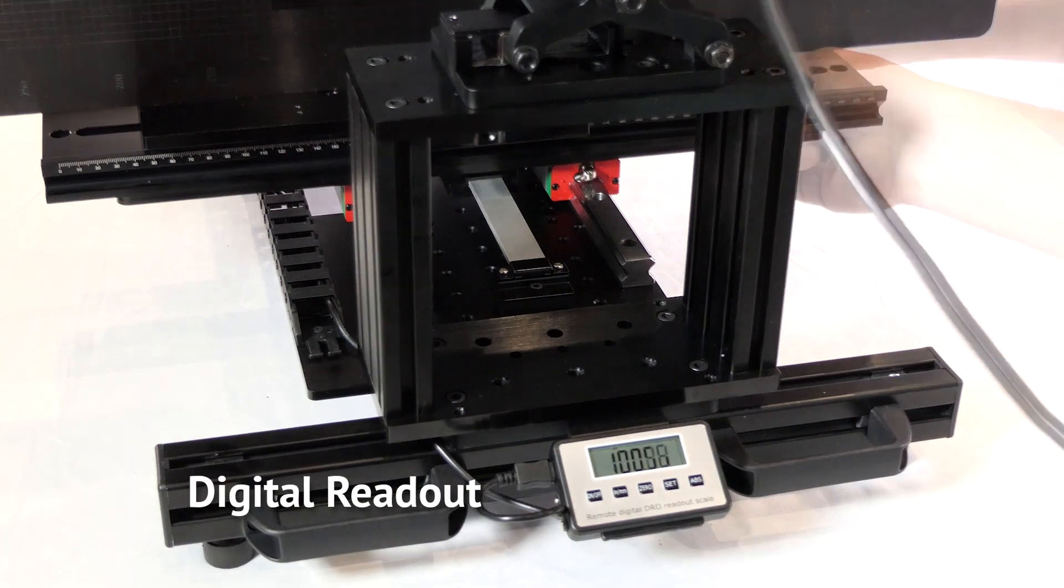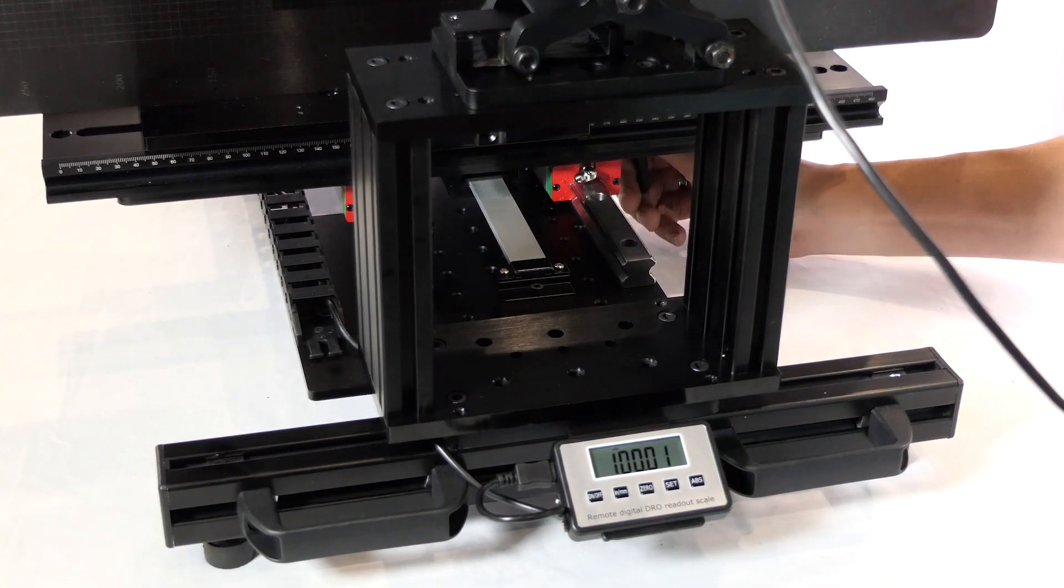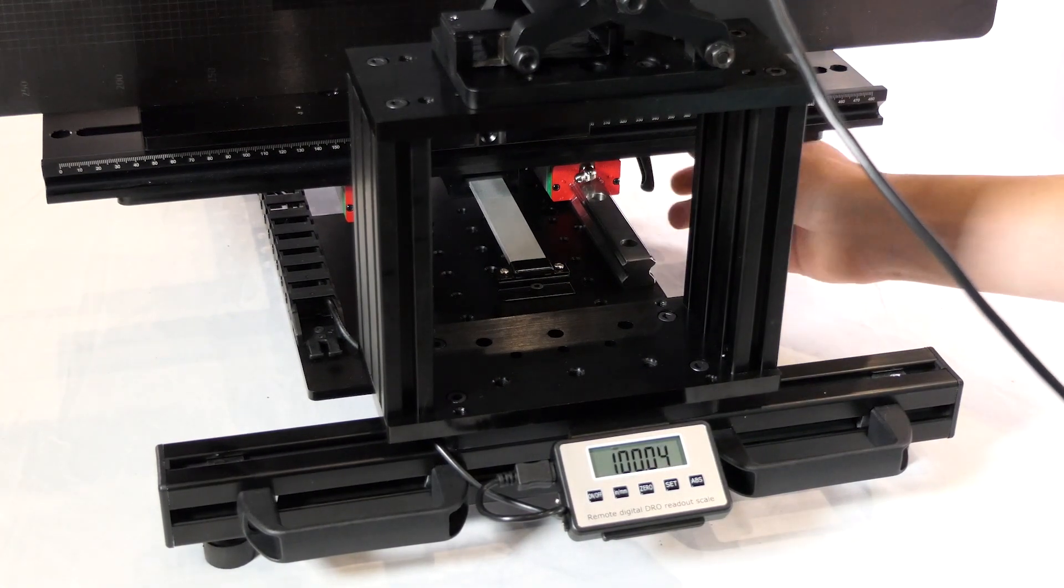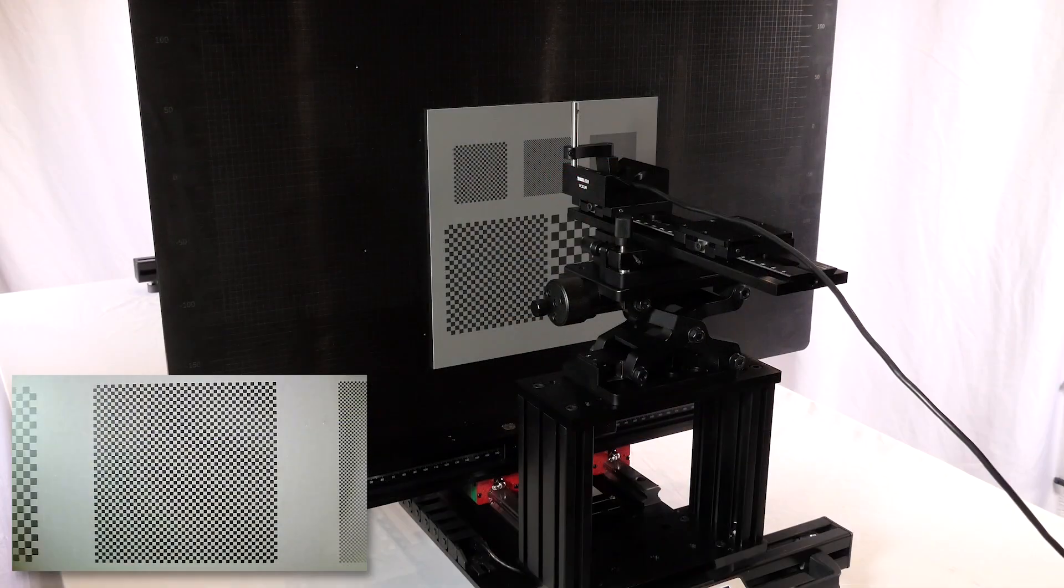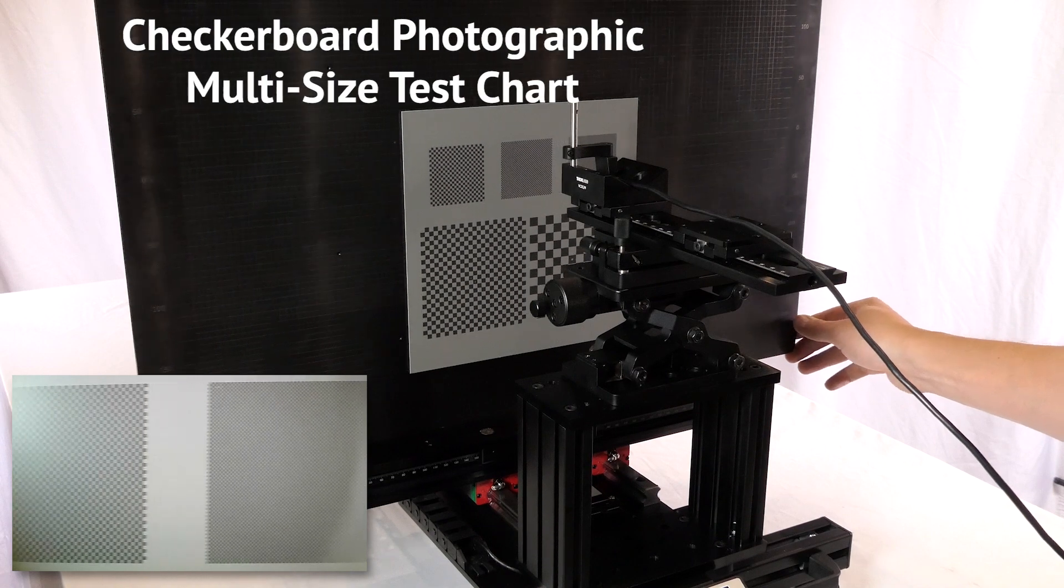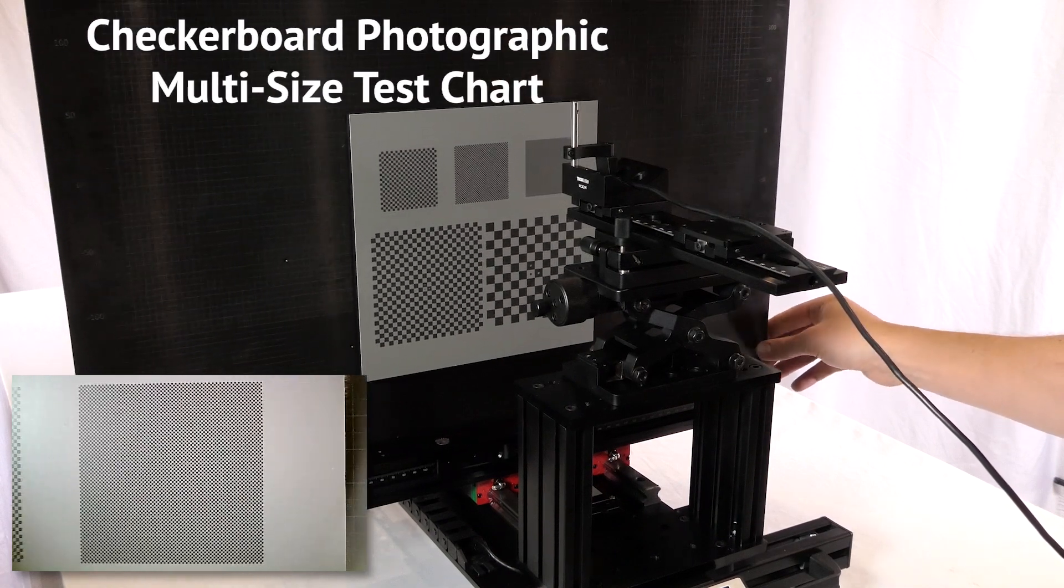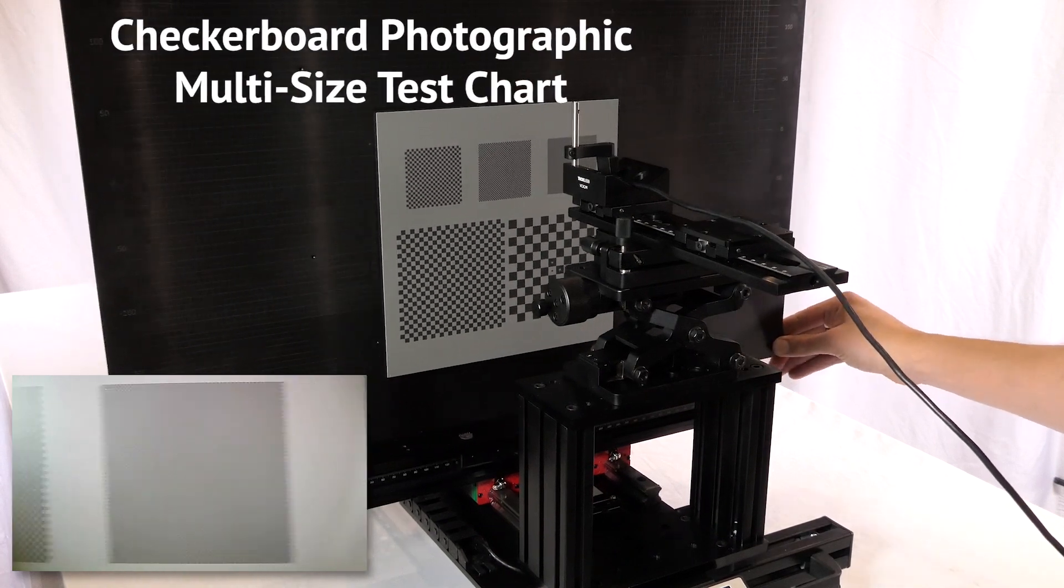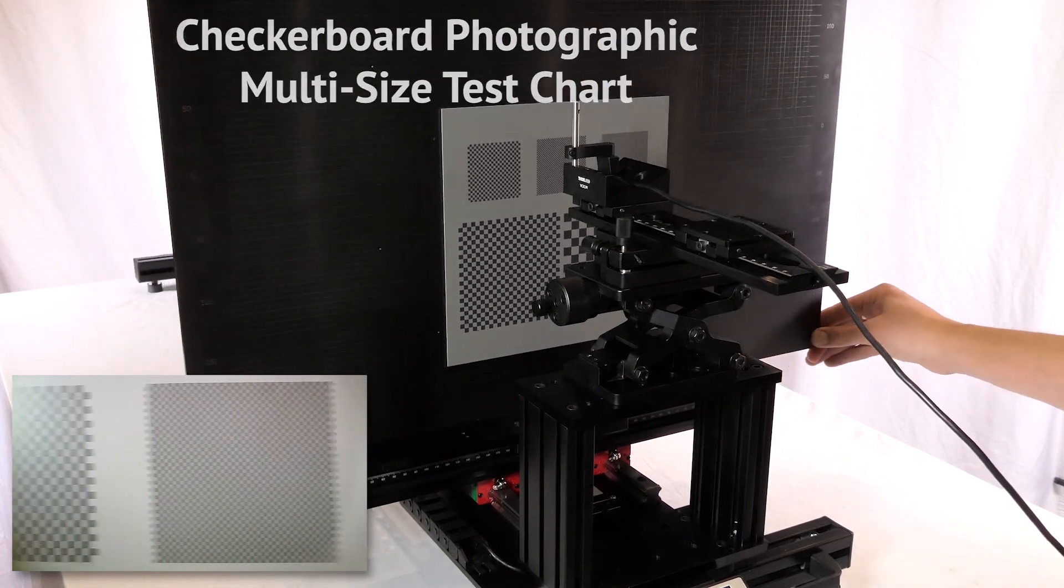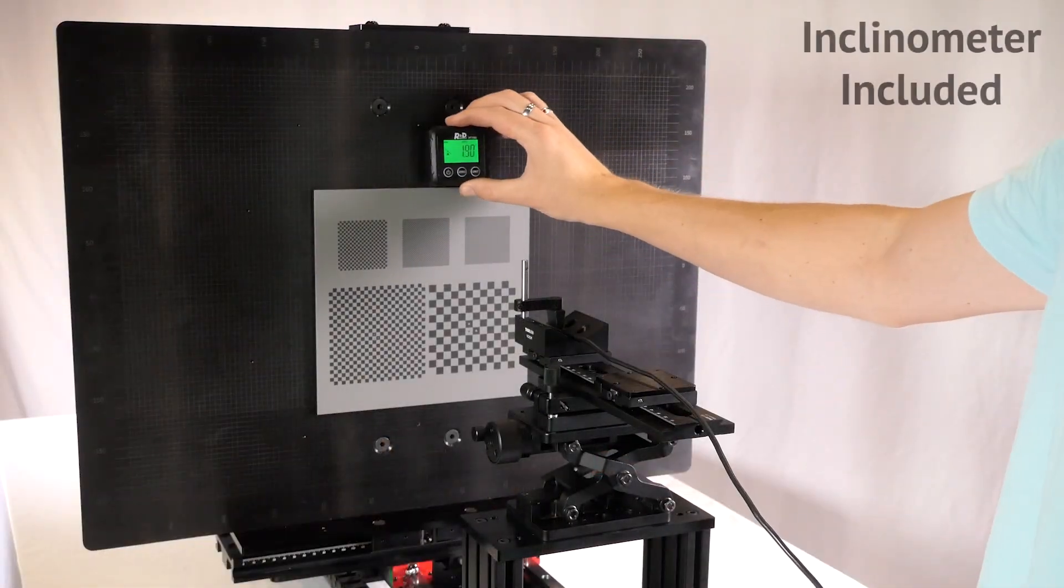Reflective chart substrates include inkjet on matte or semi-gloss, and high-resolution fiber photographic paper. The checkerboard photographic multi-size test chart is produced on a semi-matte photographic media.